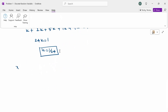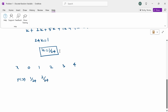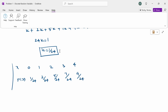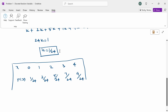Now substituting the k value, the probability distribution table becomes: x = 0, 1, 2, 3, 4 and P(x) = 1/24, 2/24, 5/24, 7/24, 9/24.